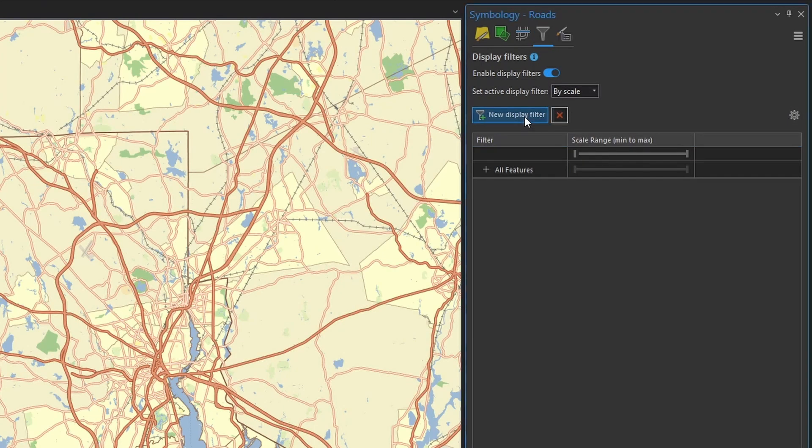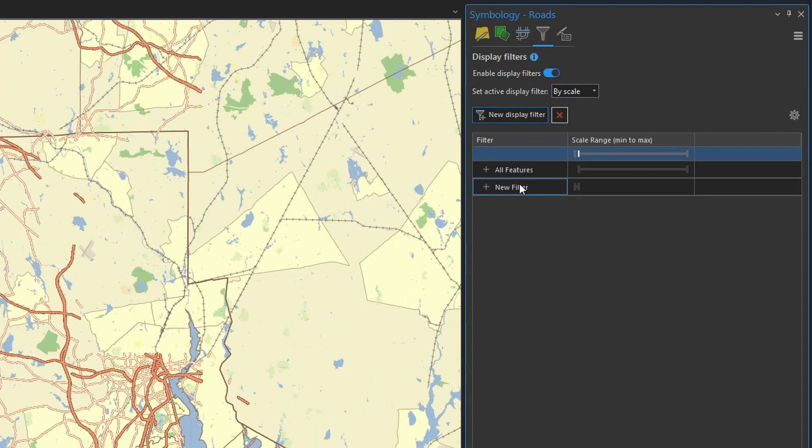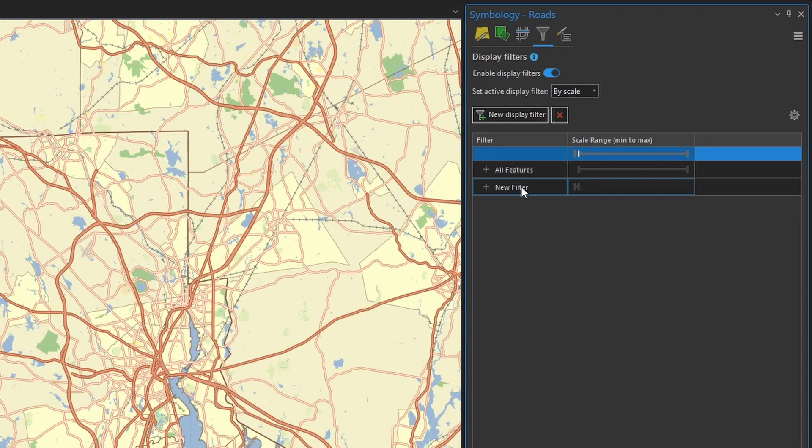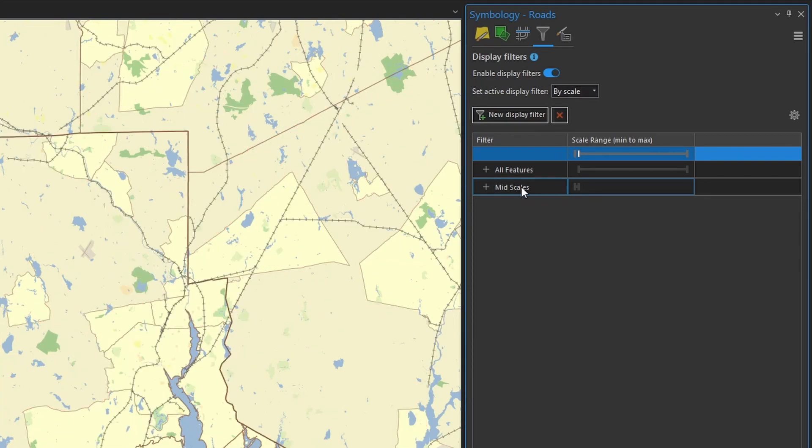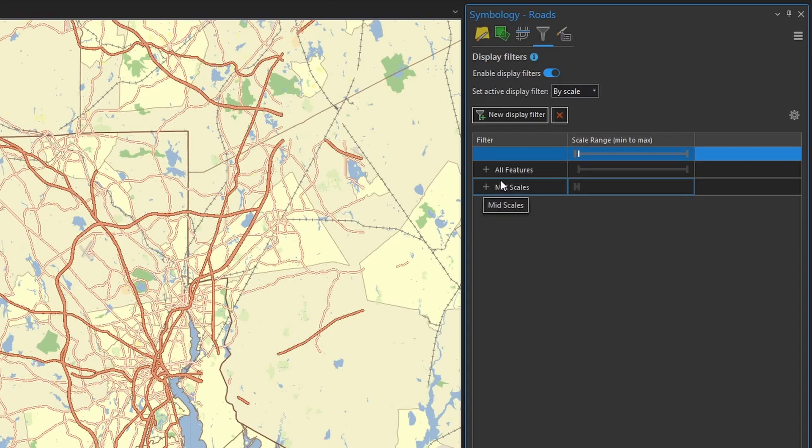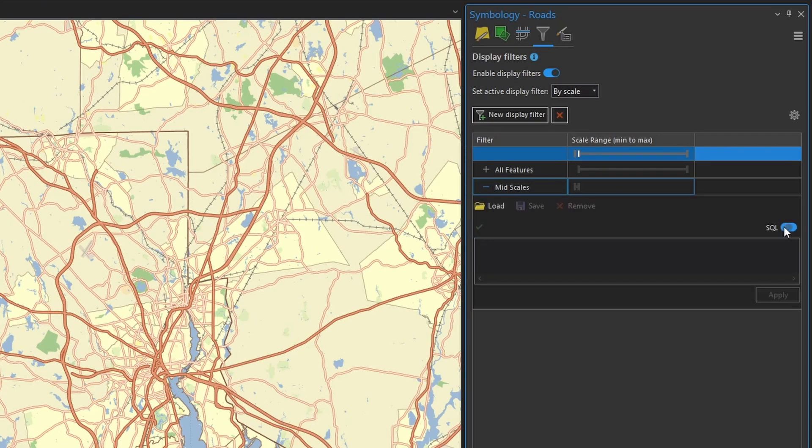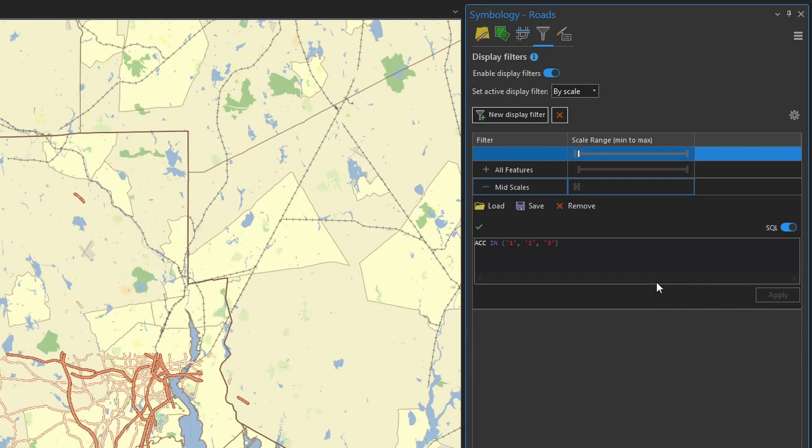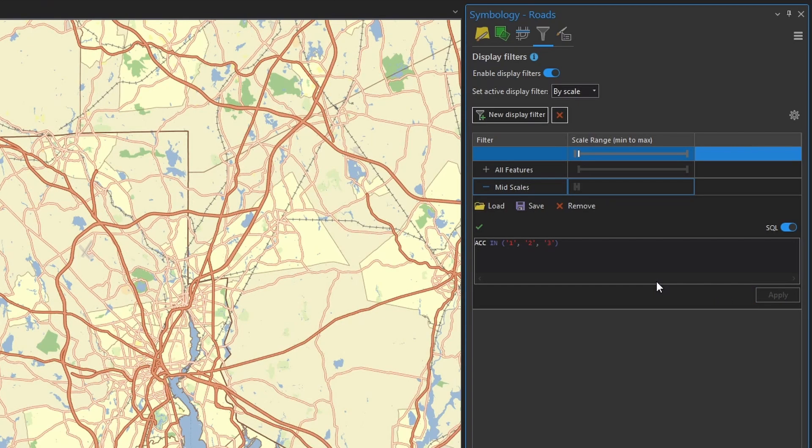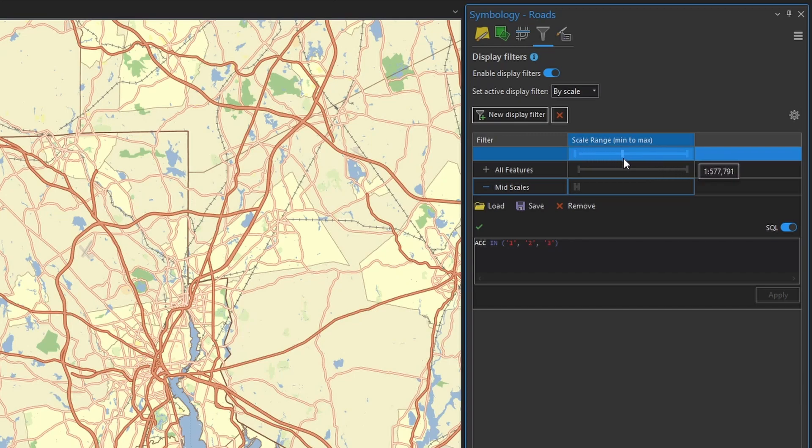Click add another display filter. I'll give it a meaningful name. Add my expression. And thankfully, this data has got an attribute, this ACC field here, which basically identifies roads based on their relative importance. So I want to use category 1, 2, and 3 roads.